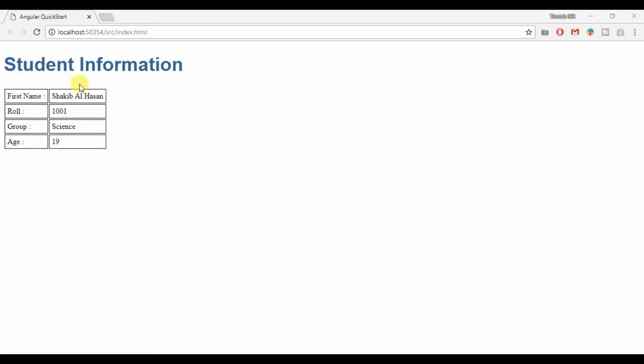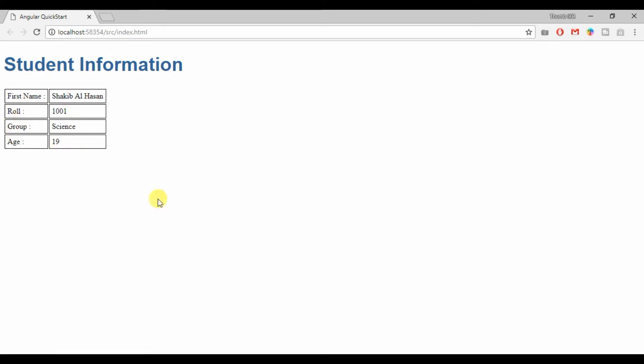This is the output of today's video. First I am going to take a student object and will show student details as output — like first name, role, and group. So let's see how we can do it.